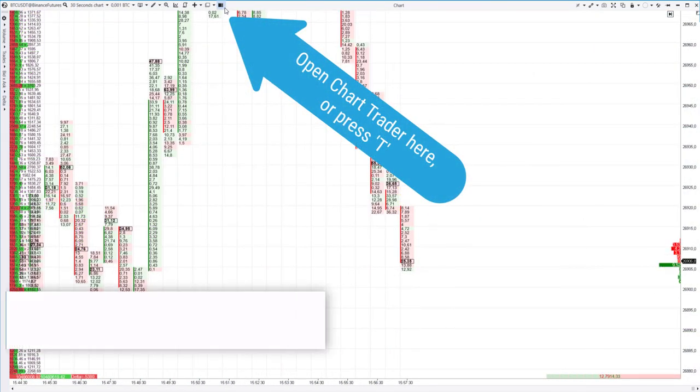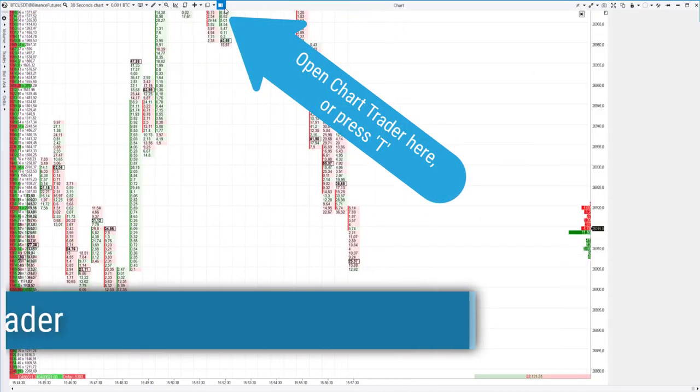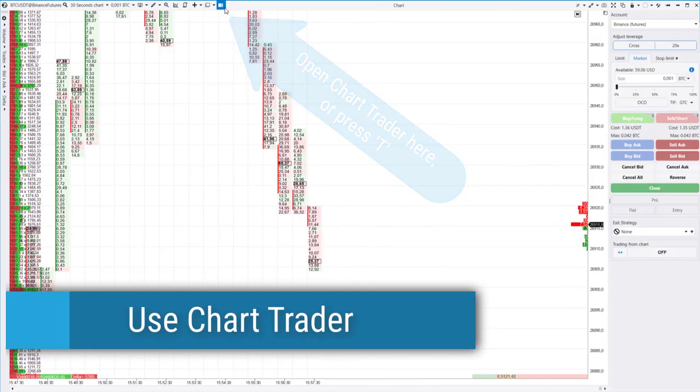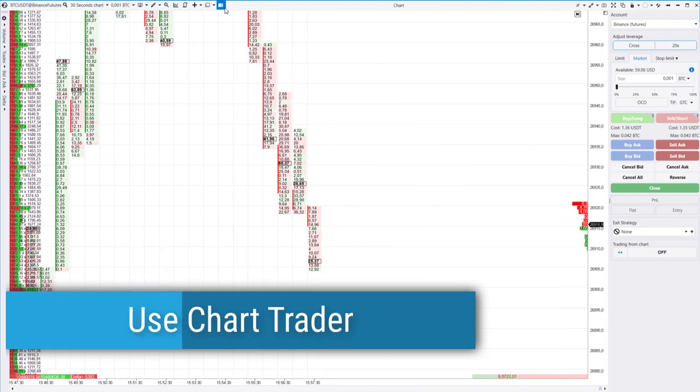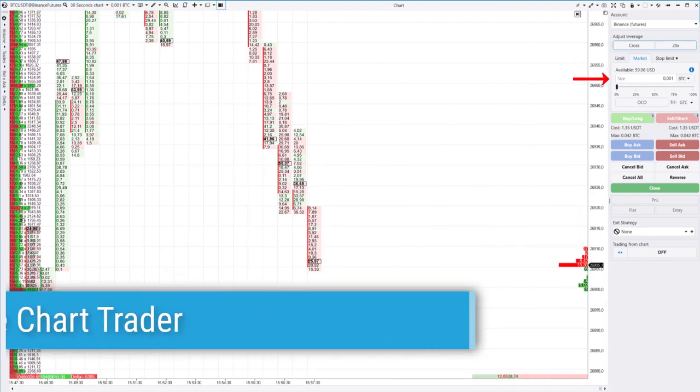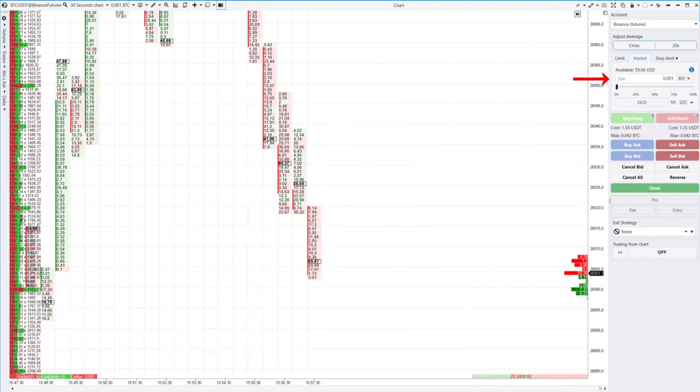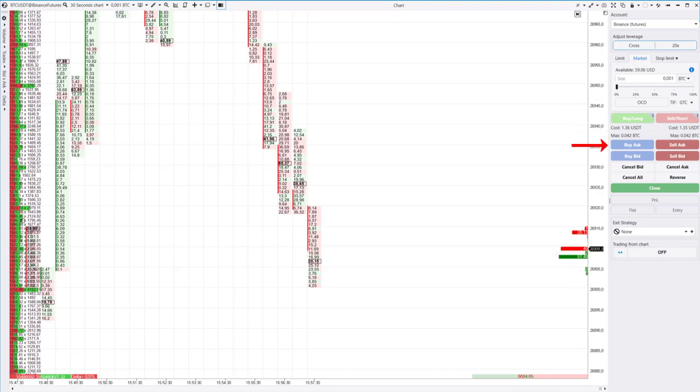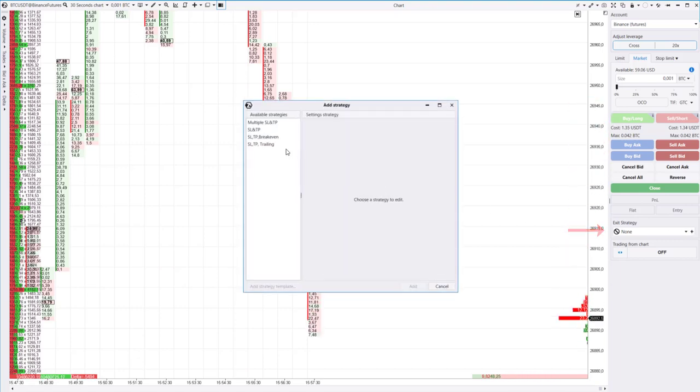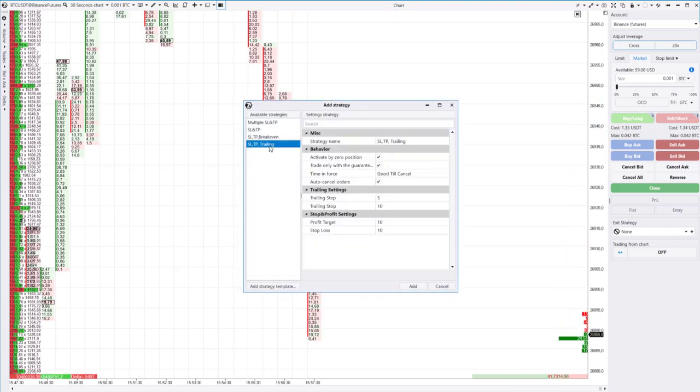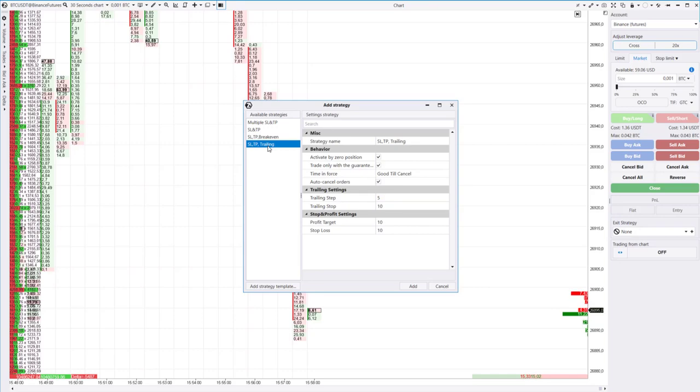You will need the chart trader to trade. On this panel you can set margin type and leverage, order type, trading volume, manage orders, set up exit strategies, for example automatic trailing stop.